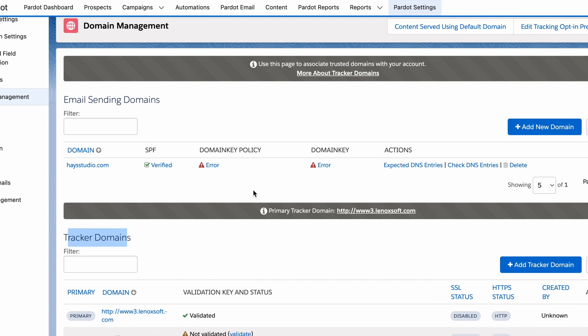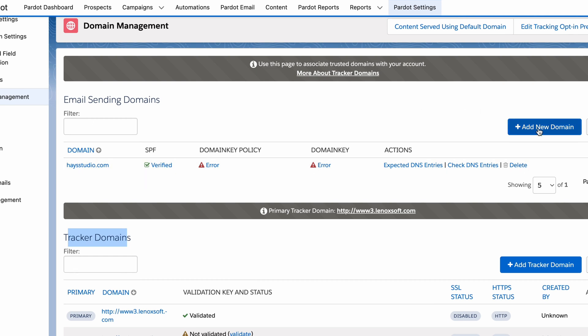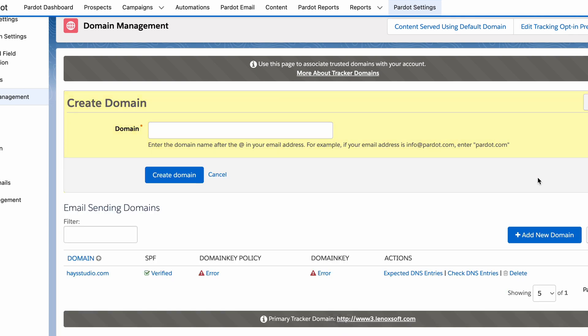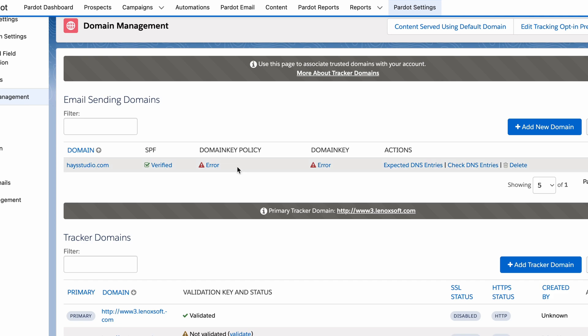The sending domain is important because this is the domain that the emails you're sending are coming from. In my example here, I've already added hazestudio.com. Just click that blue 'add new domain' to write in anything that would come after the at symbol in your email address — so company.com, company.io, et cetera.